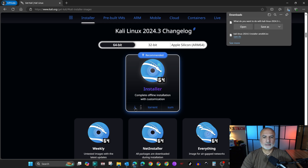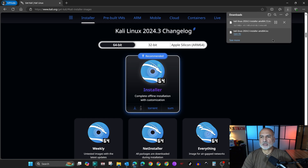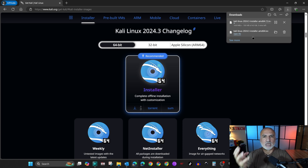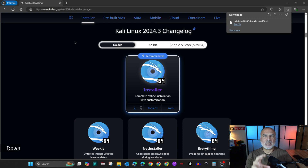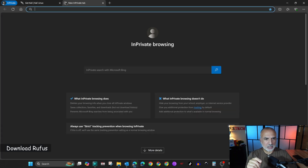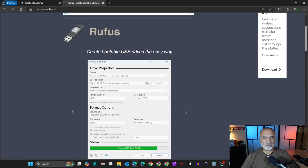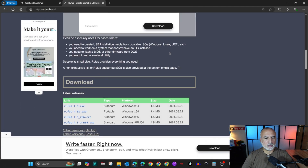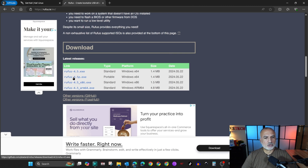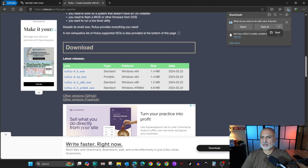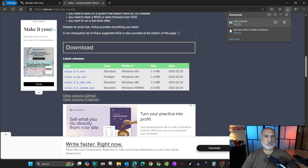At the time of this video it is Kali 2024.3. Click the arrow to download it, then choose Save and the download will begin. I downloaded it earlier since it's a 4 gigabyte image. After the Kali image is downloaded, open a new tab and go to rufus.ie. Scroll to the middle and download the latest version of Rufus Portable.